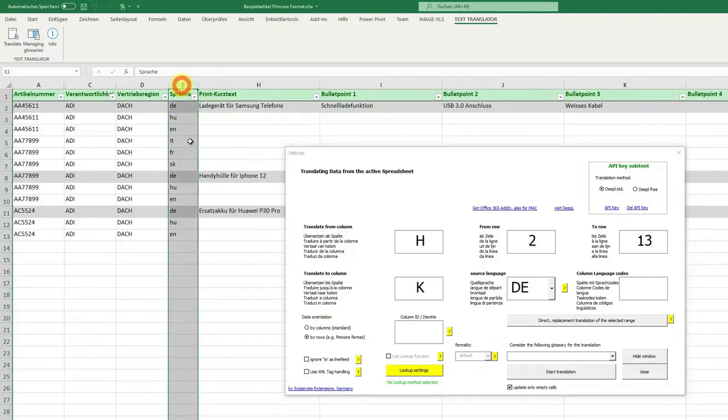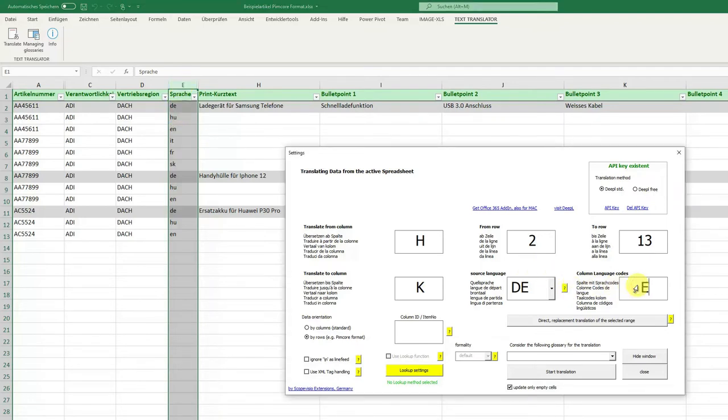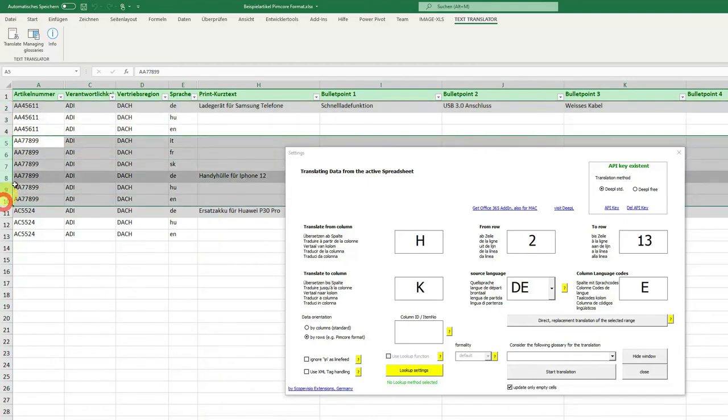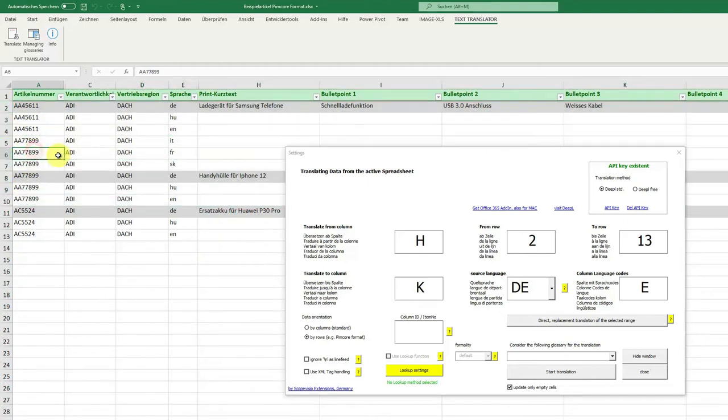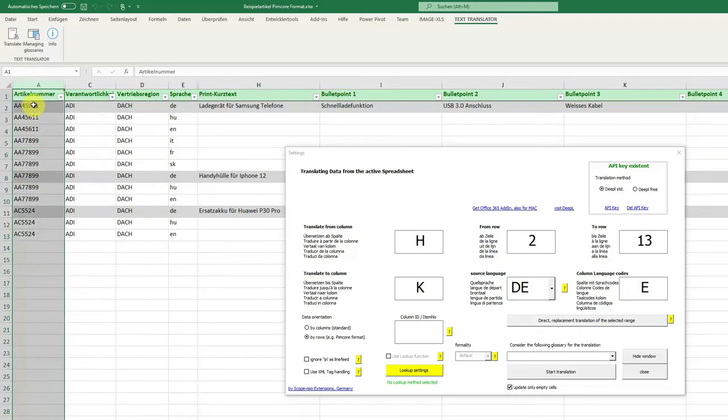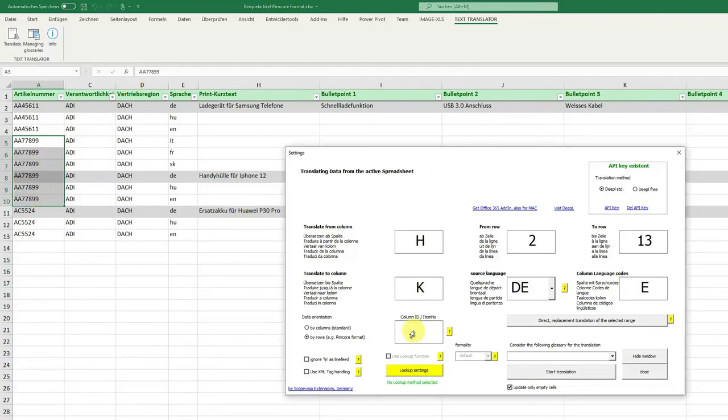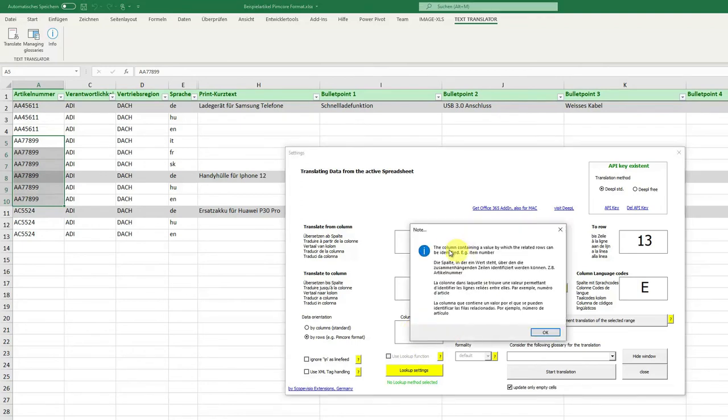And how do we get the information that these three lines or seven lines belong to each other? We get this from column A. Here we have the same information, then we know these lines belong together. So we have in column A the column containing a value by which the related rows can be identified, e.g., item number.